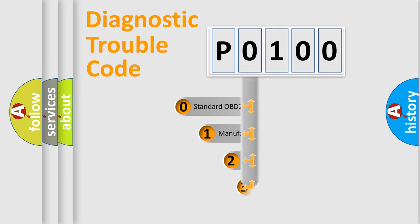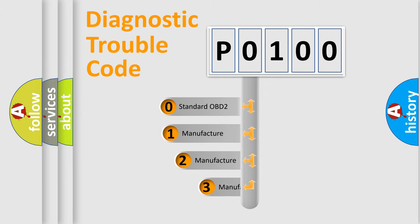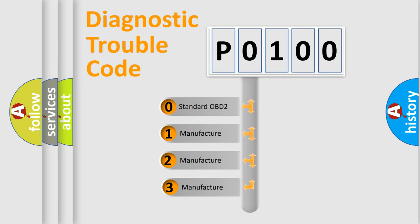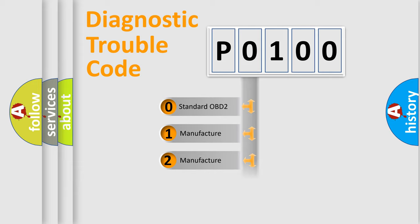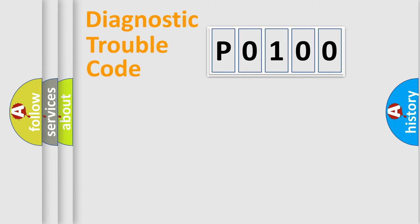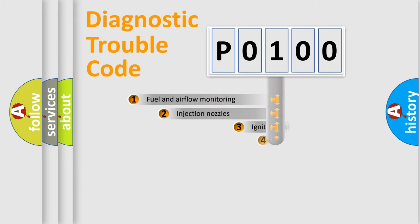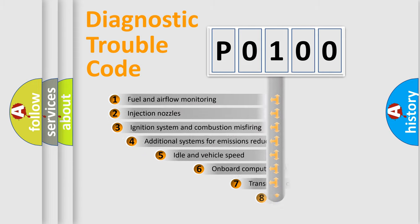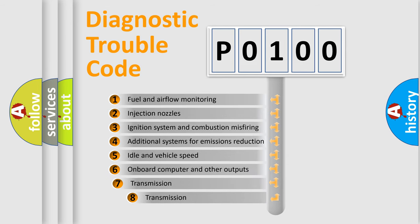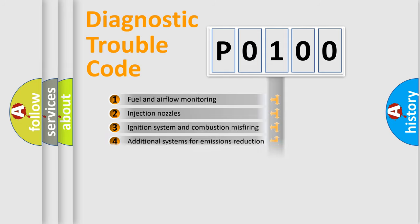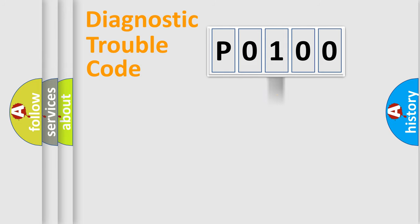If the second character is expressed as zero, it is a standardized error. In the case of numbers 1, 2, 3, it is a manufacturer-specific error. The third character specifies a subset of errors. The distribution shown is valid only for the standardized DTC code.